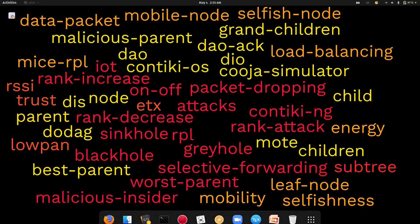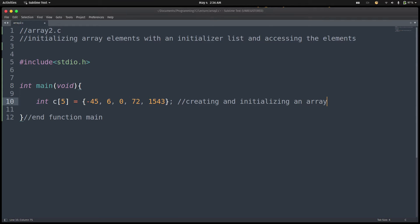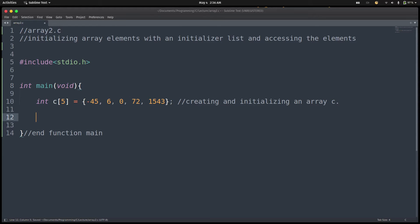The last element is 1543. So we have created and initialized array C. Now, the next thing we are going to do is access each of the elements of this array and then print them out on the terminal.